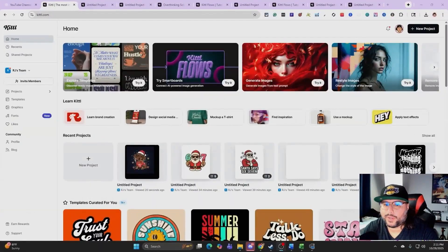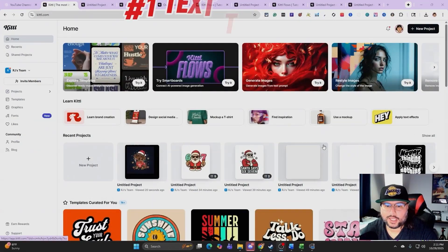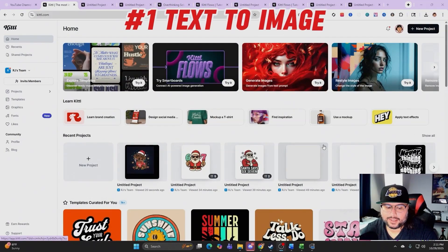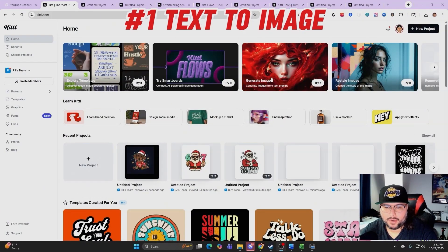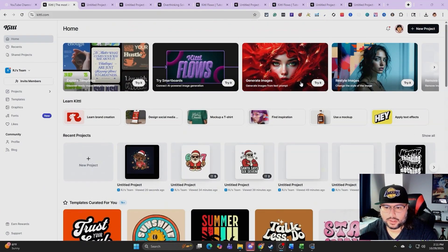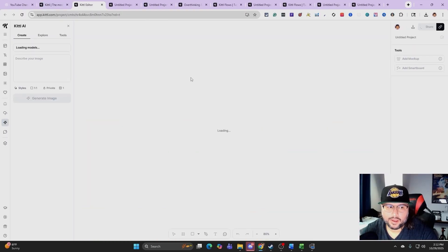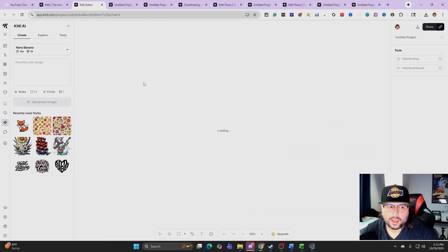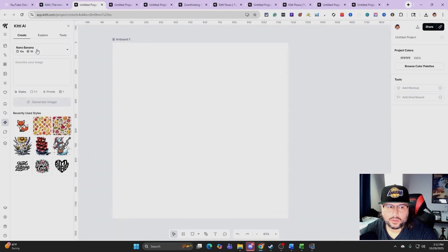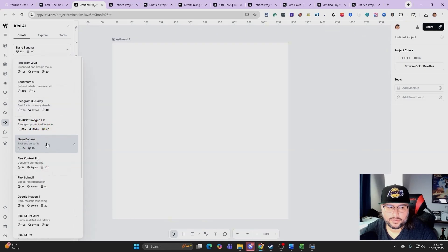What we're going to do is generate — text to image — we're going to go ahead and generate an image. I'm going to come over here, click Generate Images, and it's going to bring us over into the Kittle editor. We're going to use the Nano Banana model for this example.